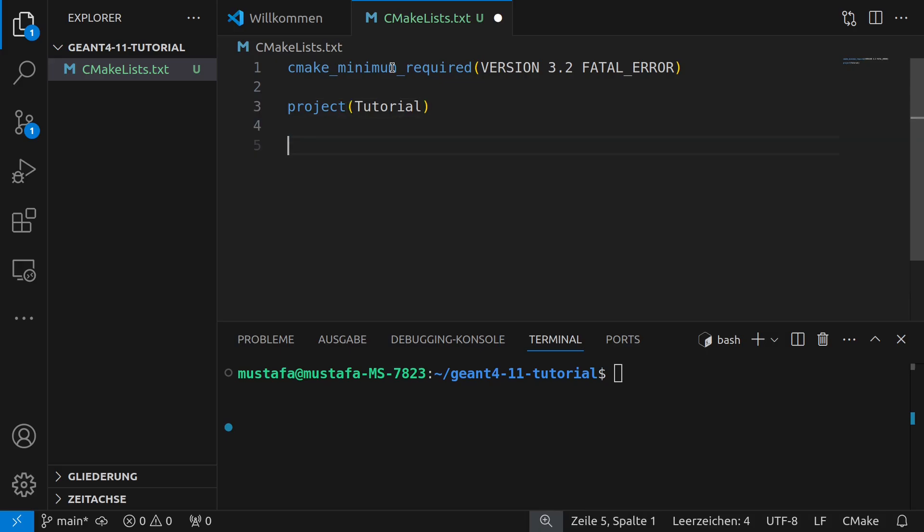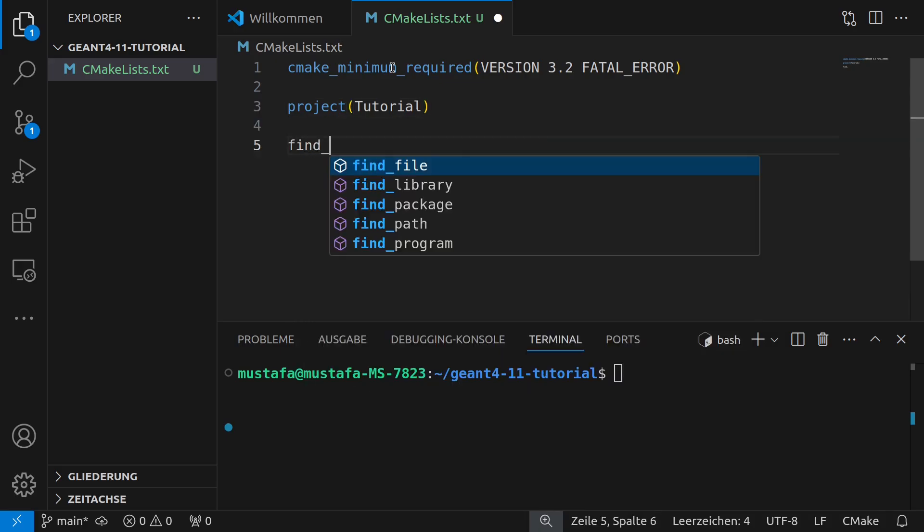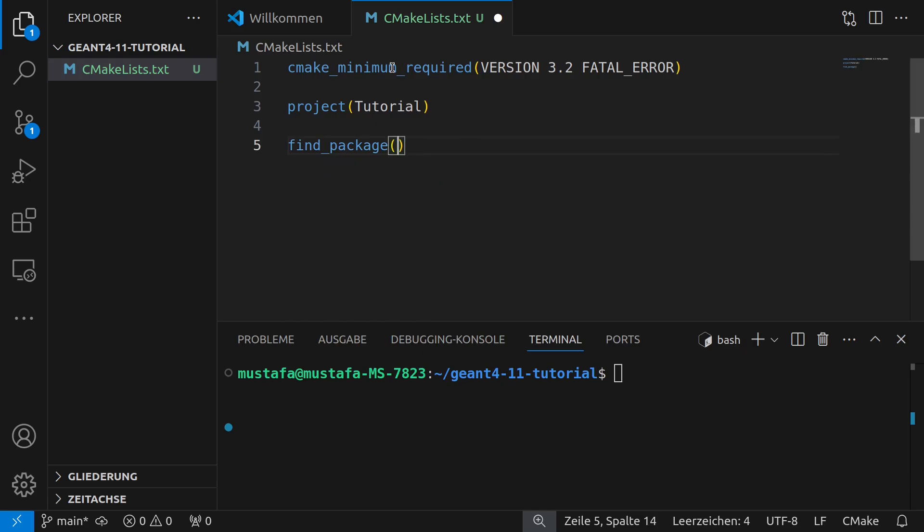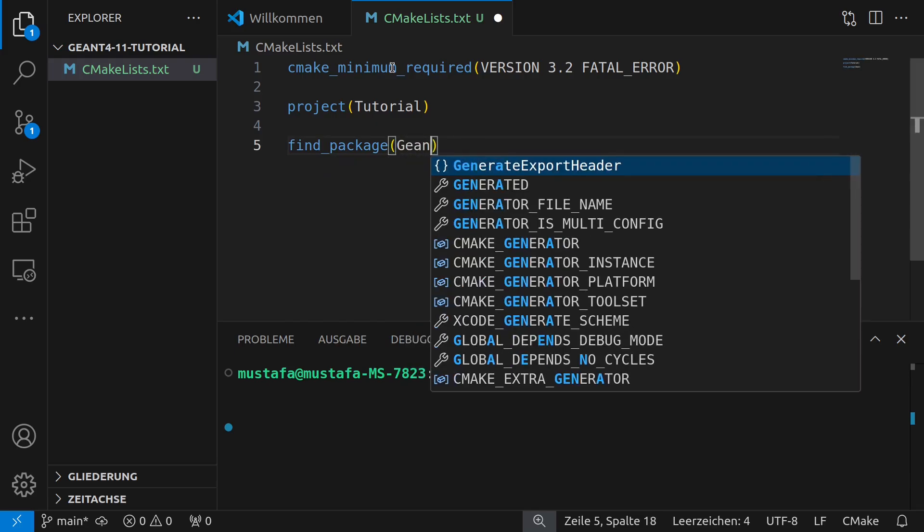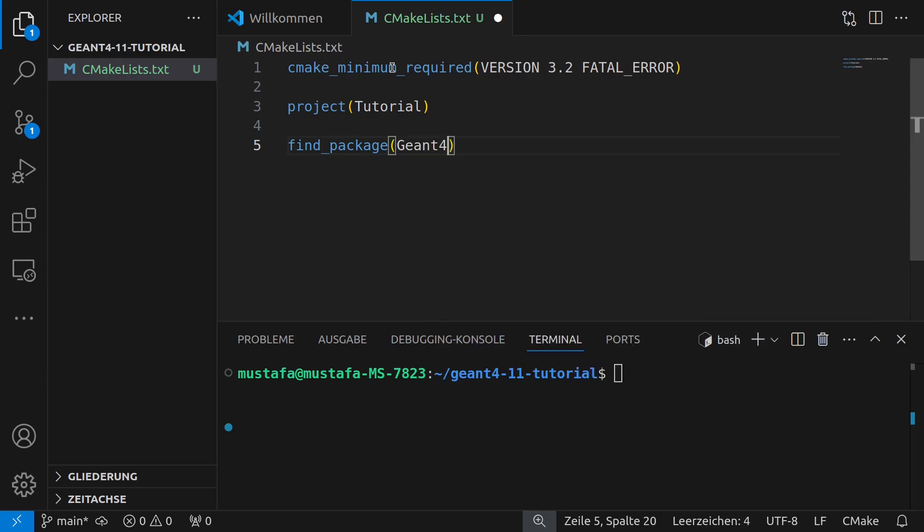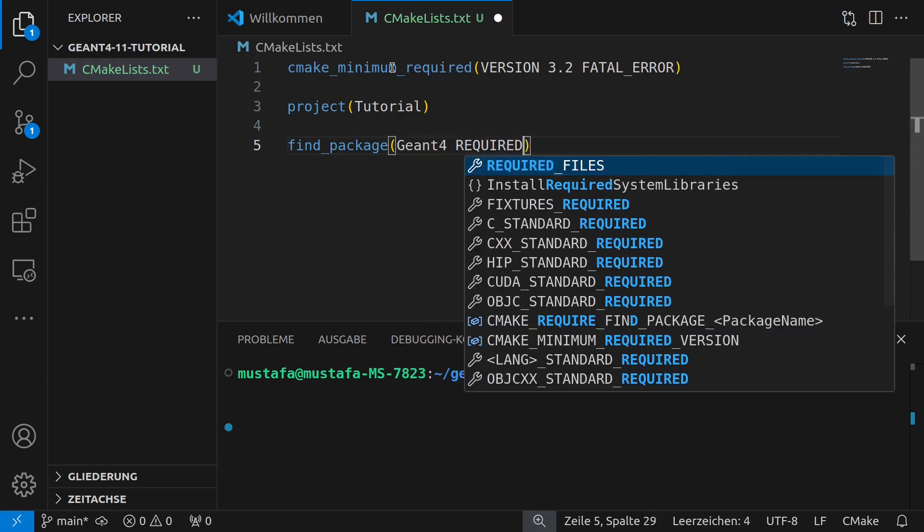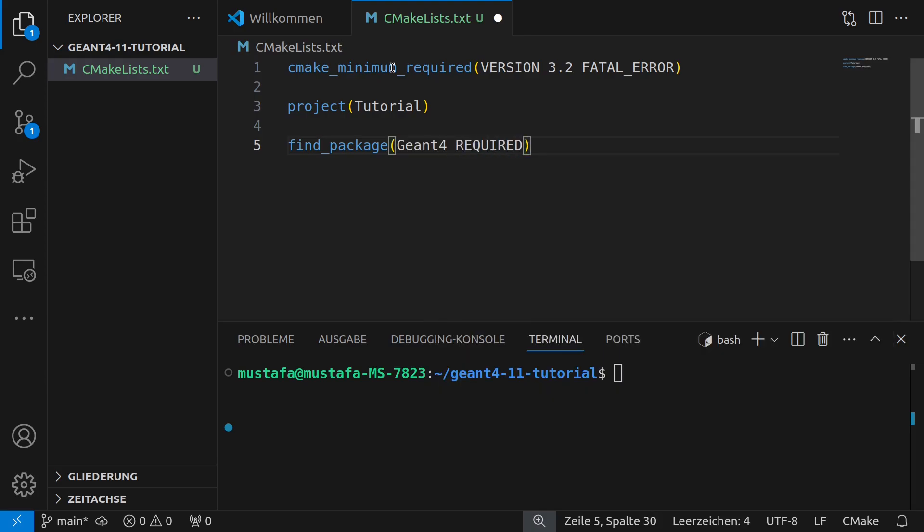Yeah and then we have to include GN4 now and to do this we use this command find_package GN4 and then REQUIRED now because without GN4 it does not work at all. So we have to include it. And it has to be found otherwise it will not work.